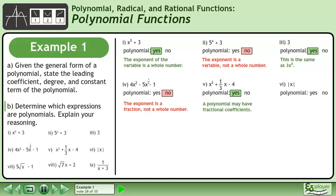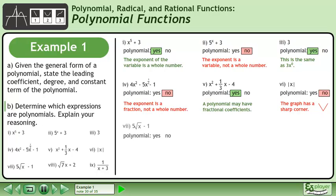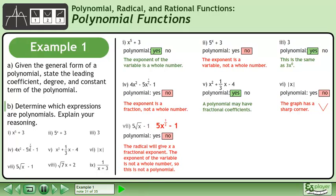Is the absolute value of x a polynomial? No, since the graph has a sharp corner. Now we have the expression 5 times the square root of x minus 1. Is this a polynomial? No — the radical gives x a fractional exponent, so the exponent of the variable is not a whole number, and this is not a polynomial.